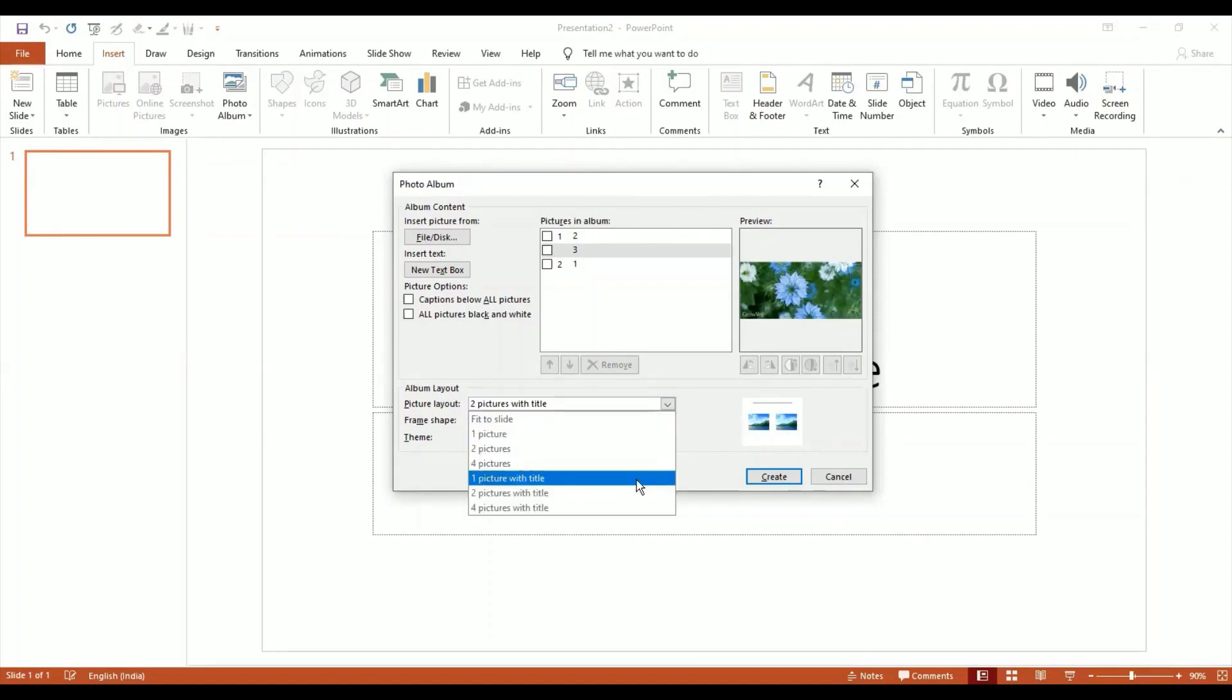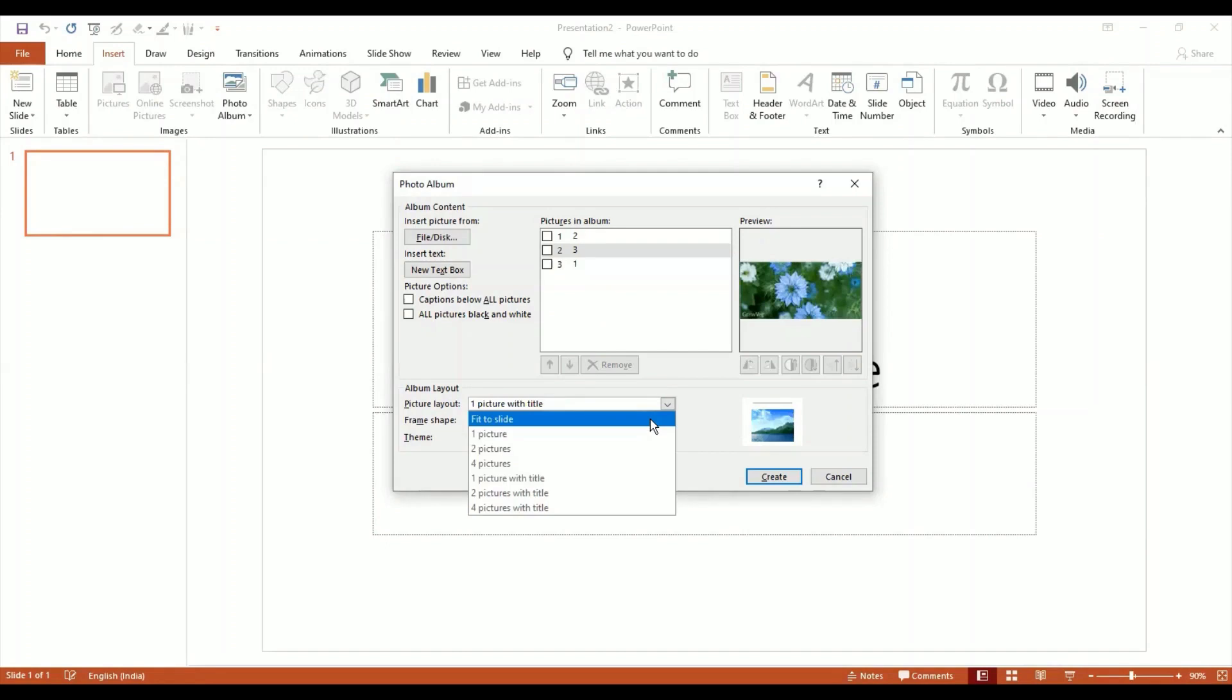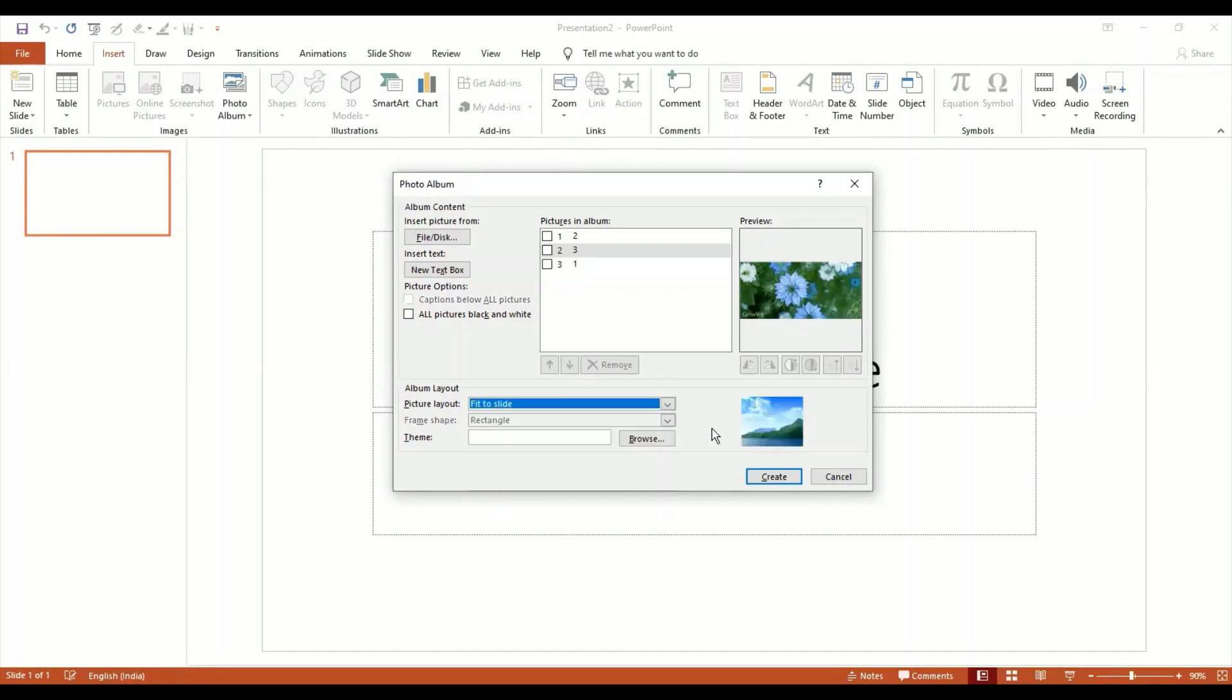If I want, I can add pictures with titles. If I want just pictures, I can just say Fit to Slide, so the picture will fit to slide. How much of your slide it can cover, it will cover.